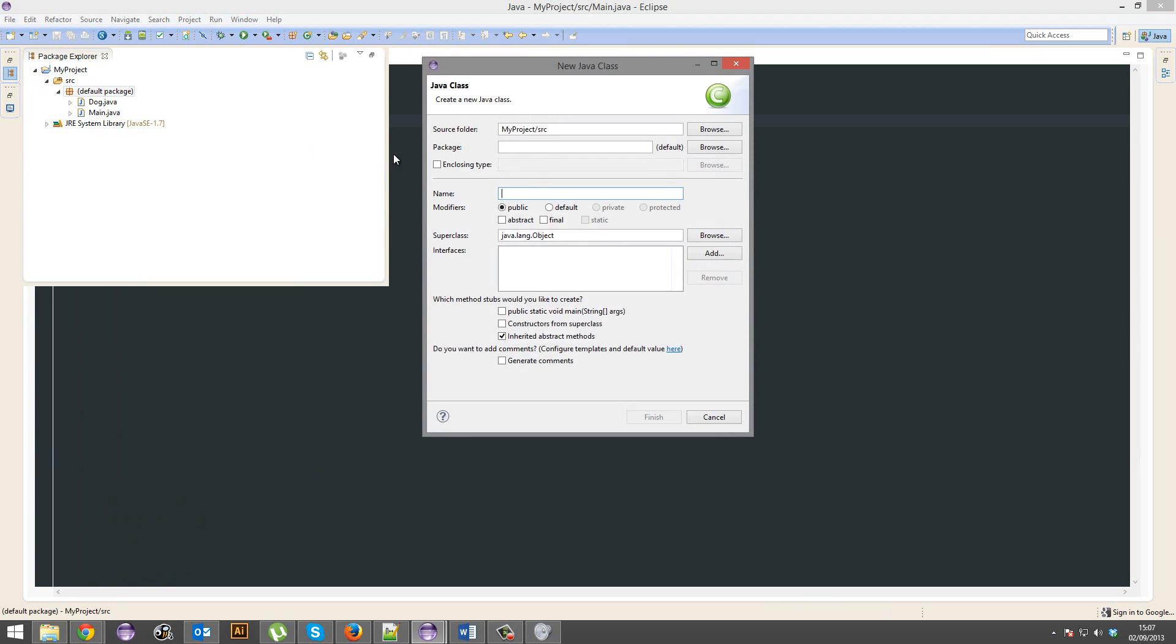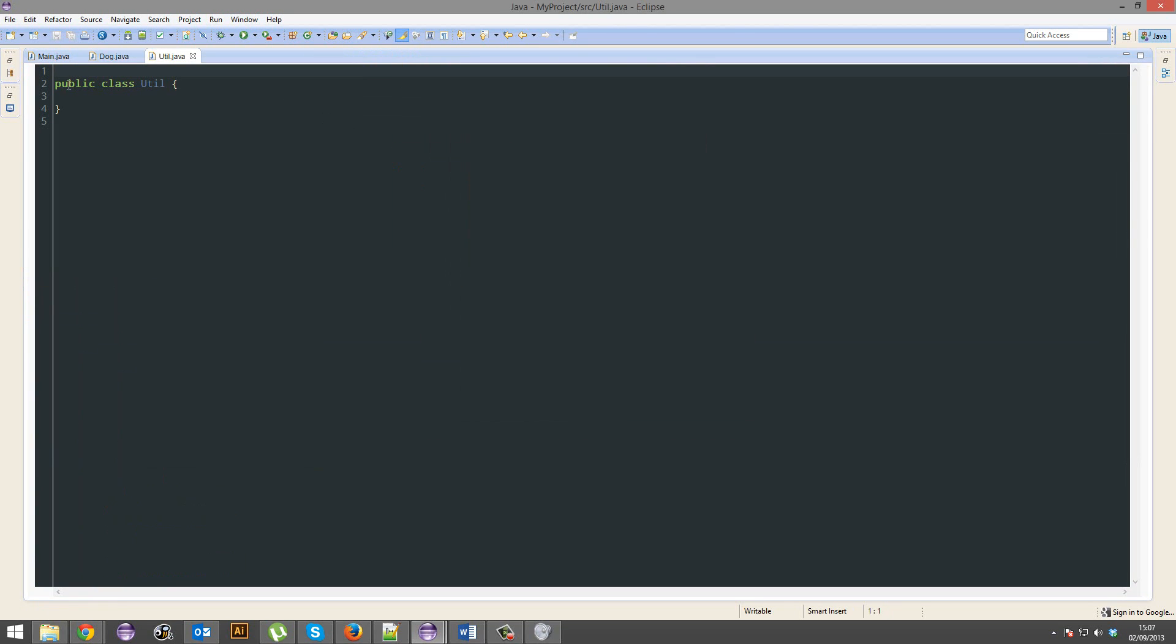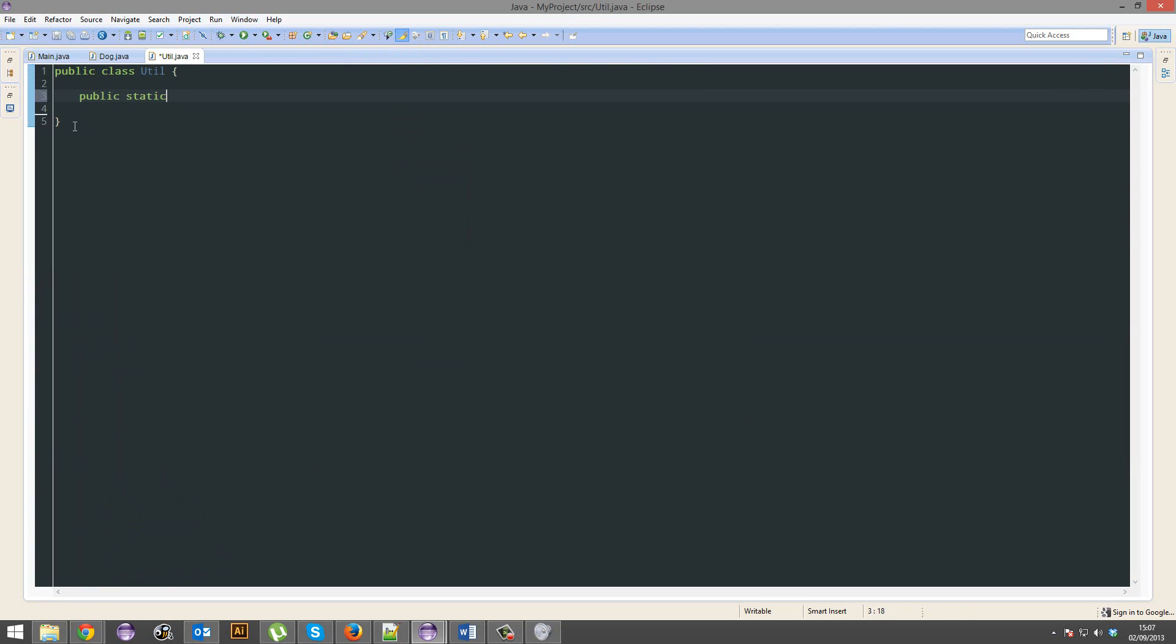Let's make a class called util with some helpful utility methods. First method, we'll have our own printing method. Print string.